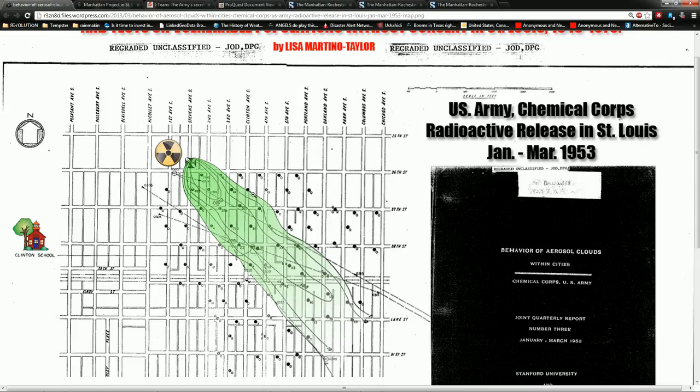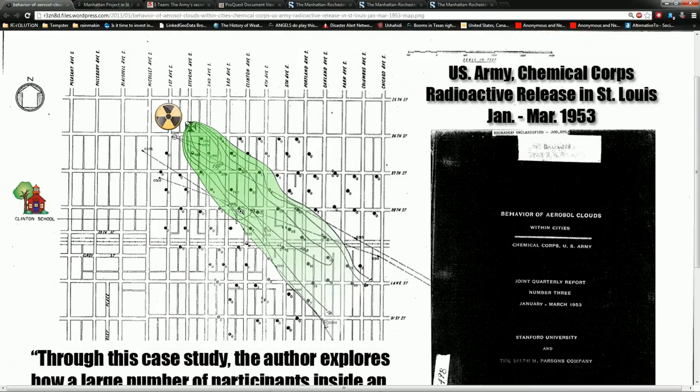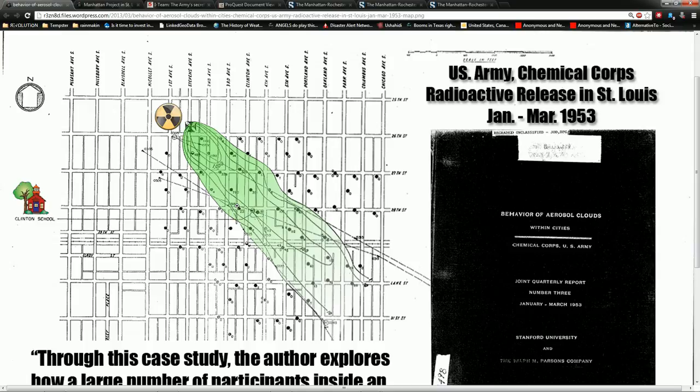The U.S. Army Chemical Corps released radioactive material, zinc-cadmium sulfide, in St. Louis in 1953. This is the Clinton School. What they did was they used plume generators in station wagons, and they had them on rooftops, and released this plume of radioactive material.